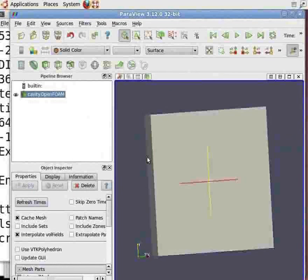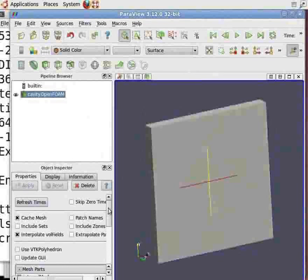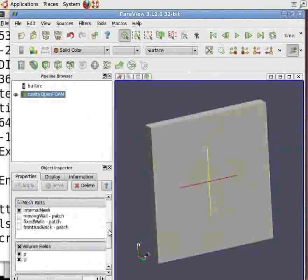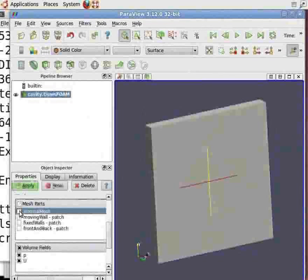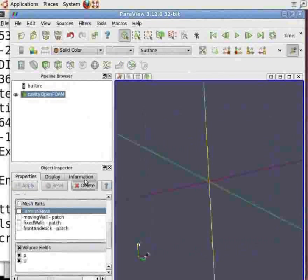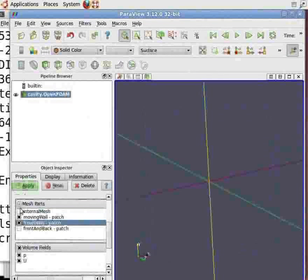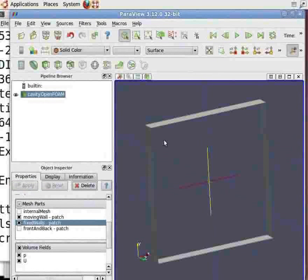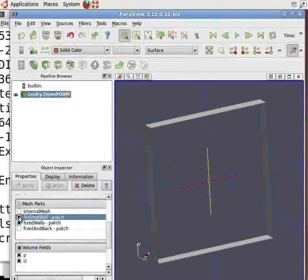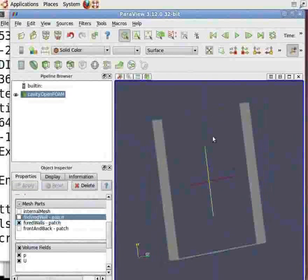Now to see the boundary conditions, scroll down the object inspector menu and go to mesh parts. Uncheck internal mesh and click Apply — the geometry disappears. To view the moving and fixed walls, check both the boxes and click Apply. Then uncheck the moving wall and click Apply. You can see the three fixed walls and the moving wall which just disappeared. Thus, we are done with running OpenFoam and ParaView.